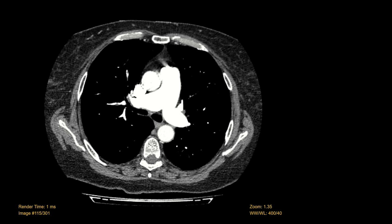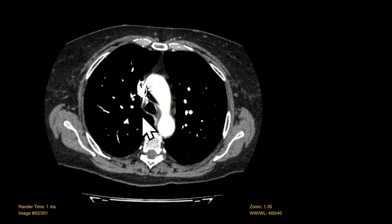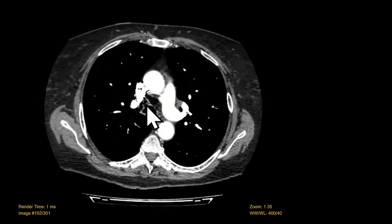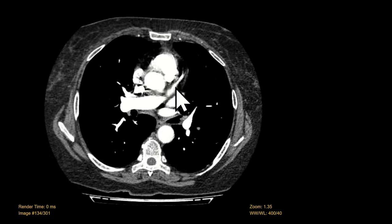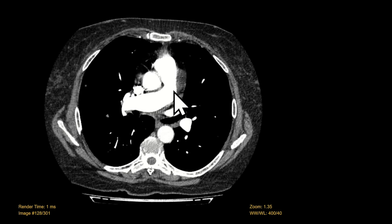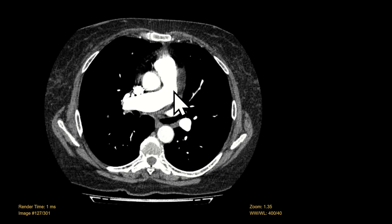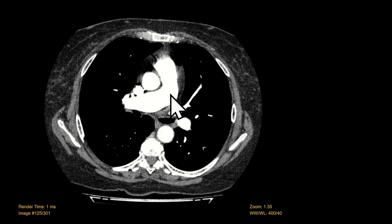For a CTPA we image very shortly after injection of IV contrast — about 15 seconds or so. Contrast goes from the veins into the right heart and then into the main pulmonary artery, and then we image. We want a lot of contrast in the pulmonary arteries so we can see any pulmonary emboli as relatively dark filling defects on a bright background.